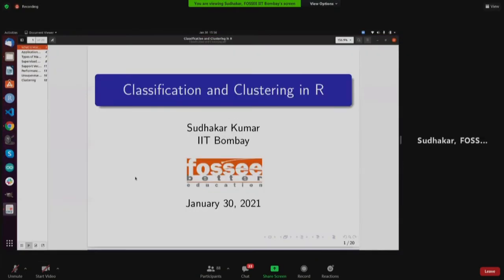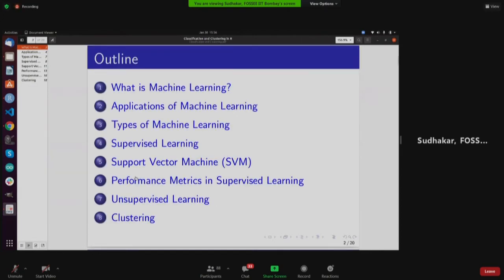Thank you very much ma'am. As ma'am has mentioned, I will be discussing about classification and clustering. The theoretical or conceptual part has already been covered by Rabindra Bodhisar, so we will focus mainly on the demonstration. I have organized some real-life applications which all of us are using, maybe unknowingly, as real-life use cases of machine learning.